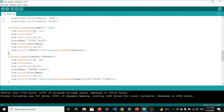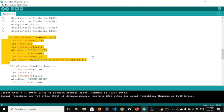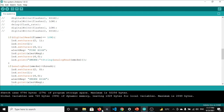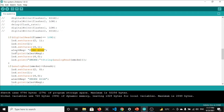On the LCD, the first line shows the smoke value and the second line shows the fire state. When flame is detected by the flame sensor, the alert message is set to 'fire high' and displayed on the second line at cursor position x=4, y=0. This alert message variable is also used when sending the SMS.